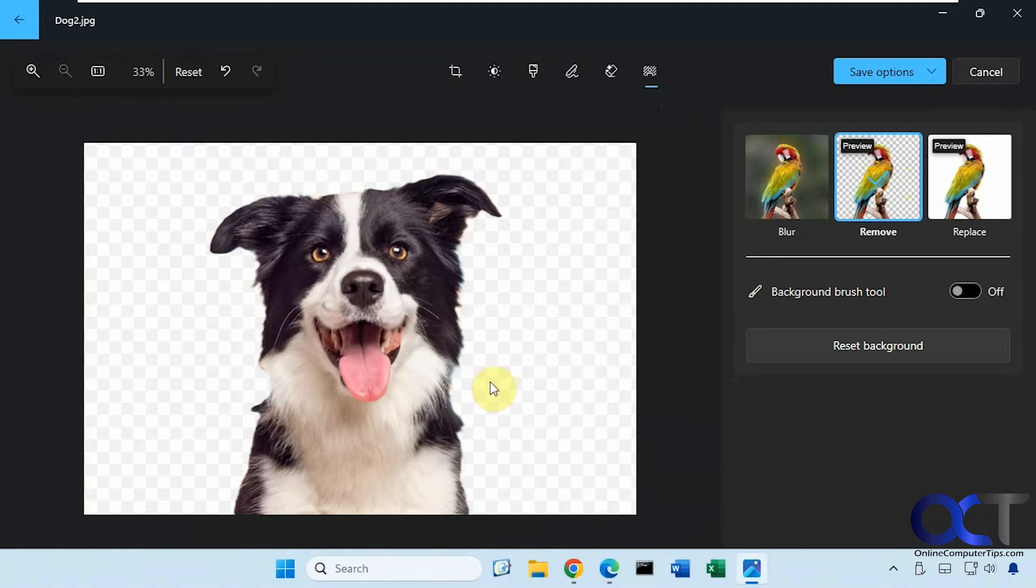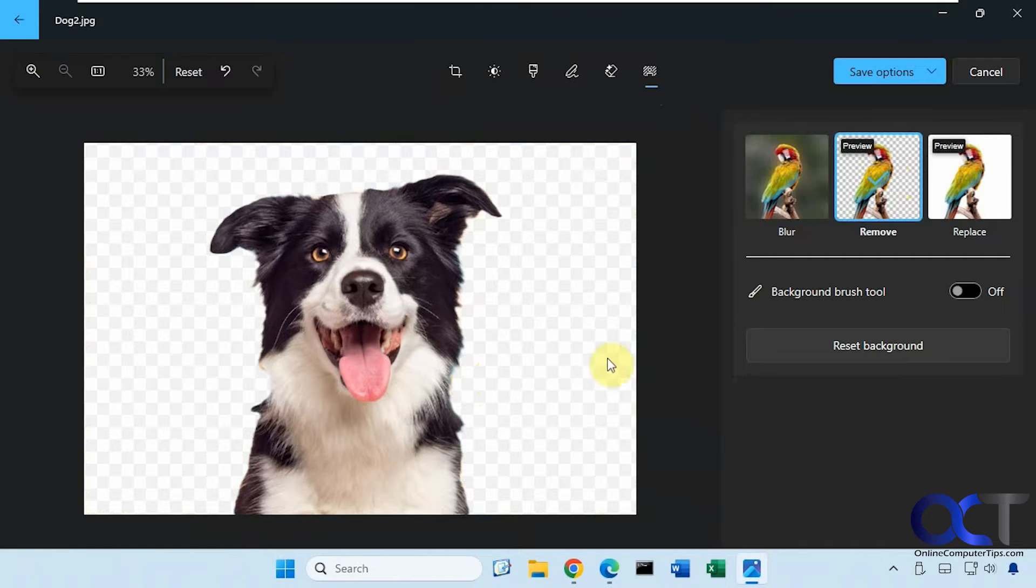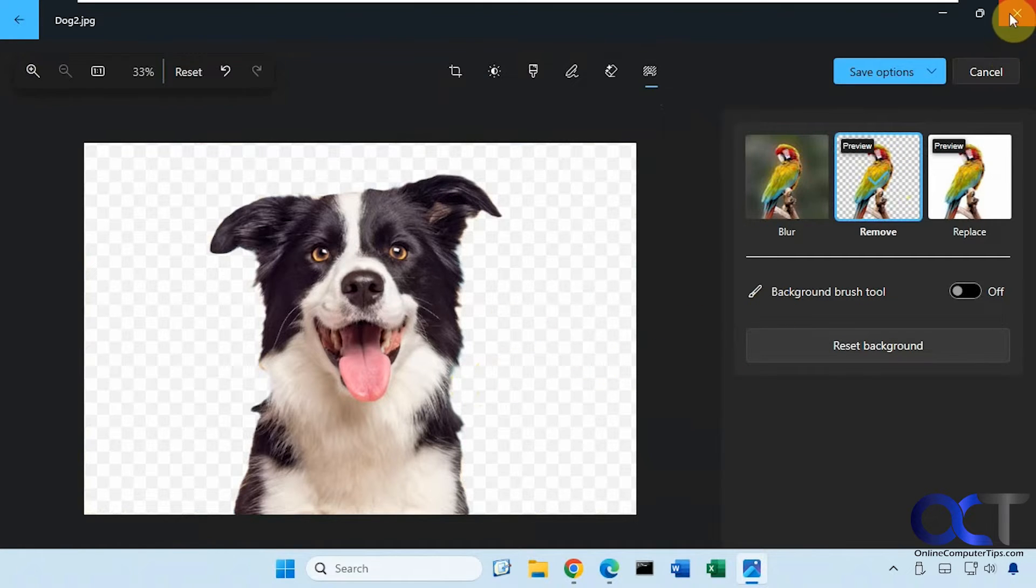You can see it did a really good job here as well. A little bit of blue left from the background, but that's not too bad. You could always fine tune it, which I'll show you in the next example here.